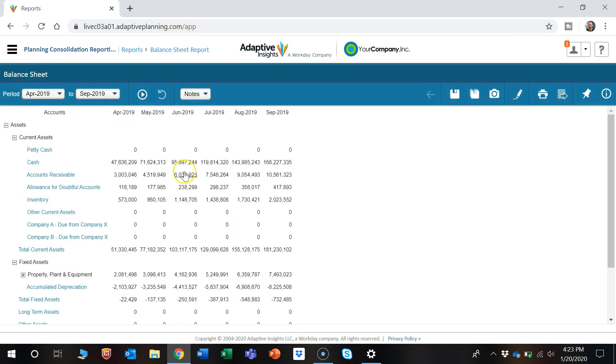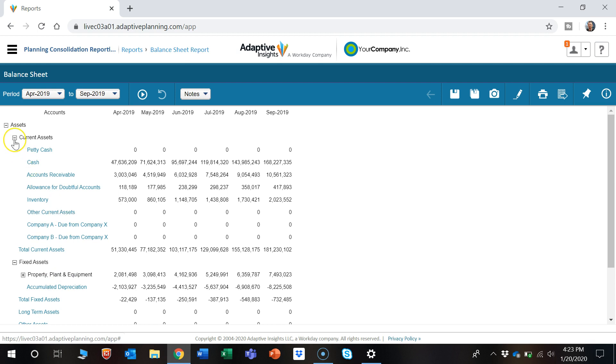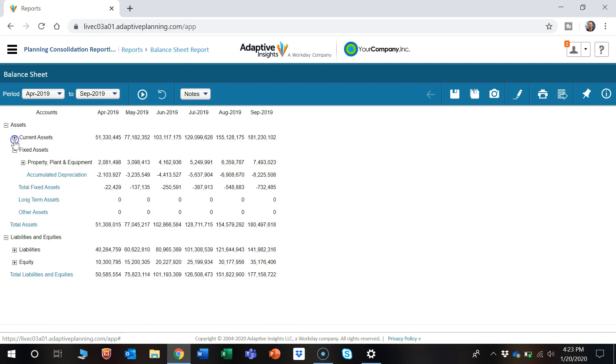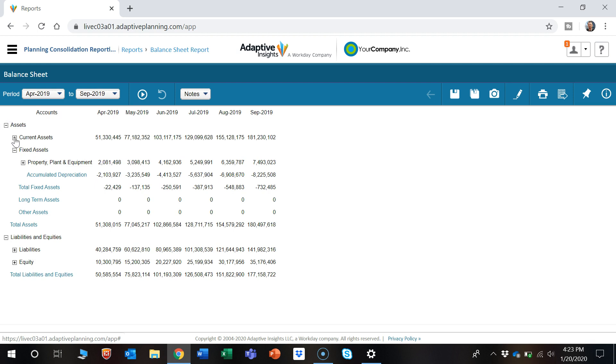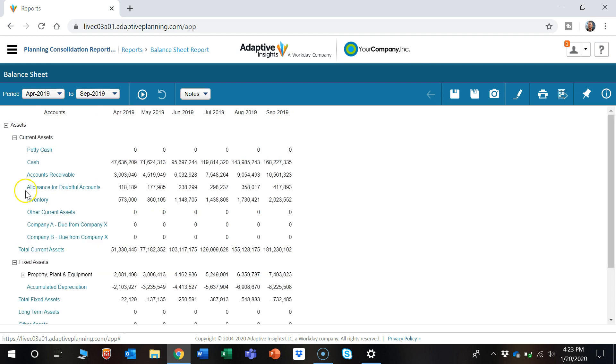Now here we are on the balance sheet report and on the left we could see the different accounts that are available. There's this expand or collapse button that allows you to see higher level or more granular detail.